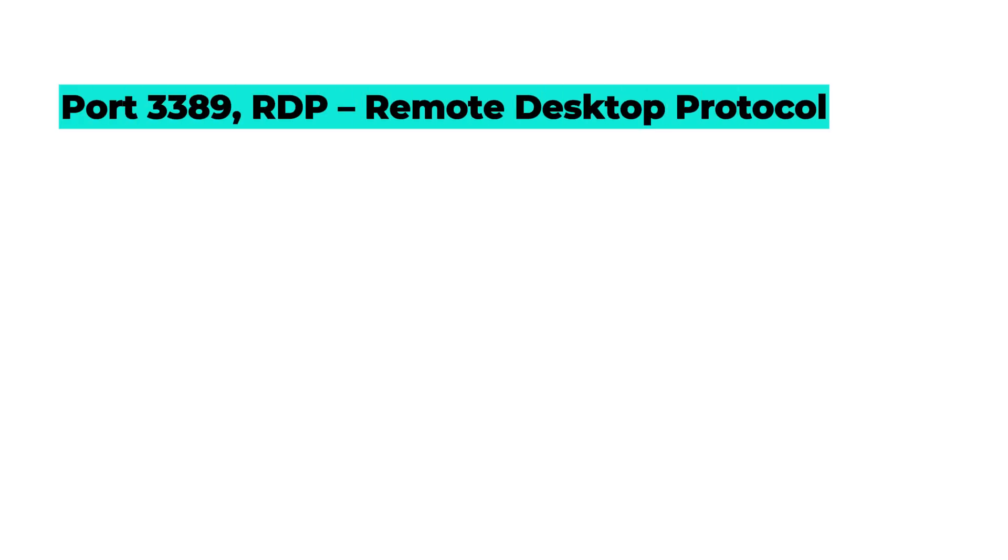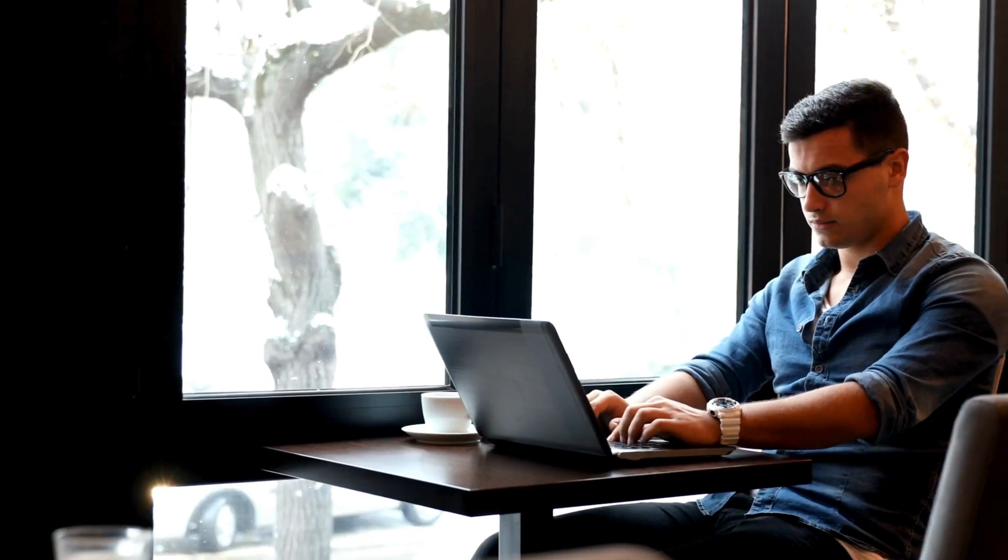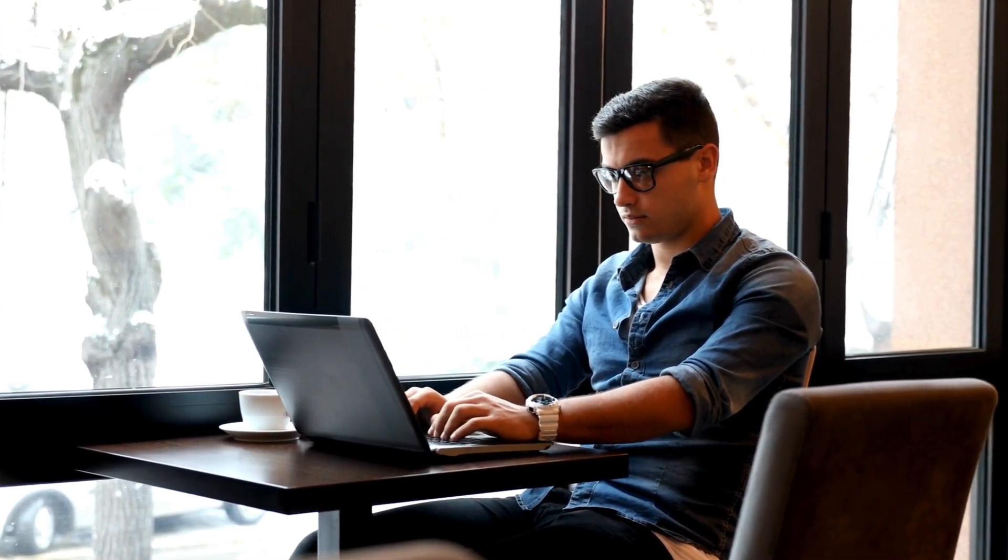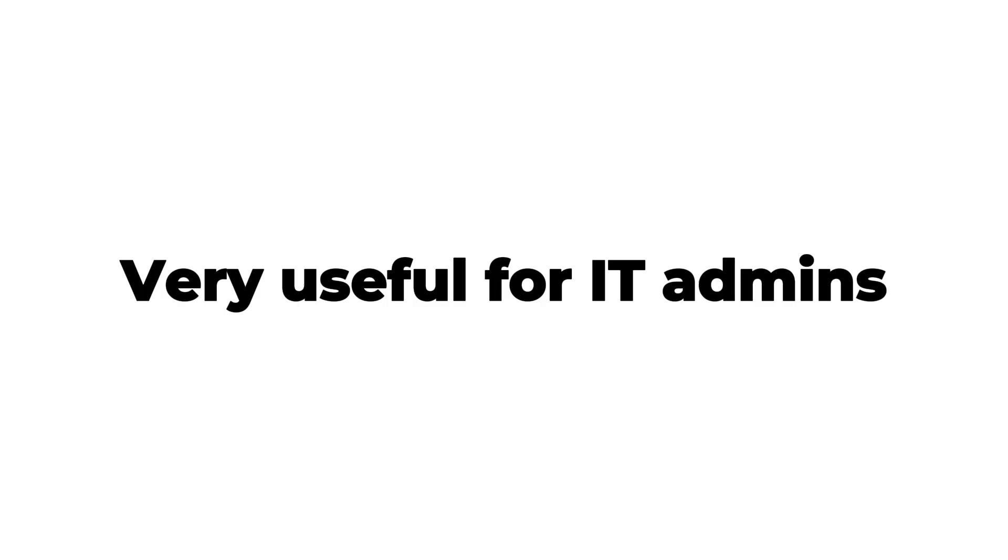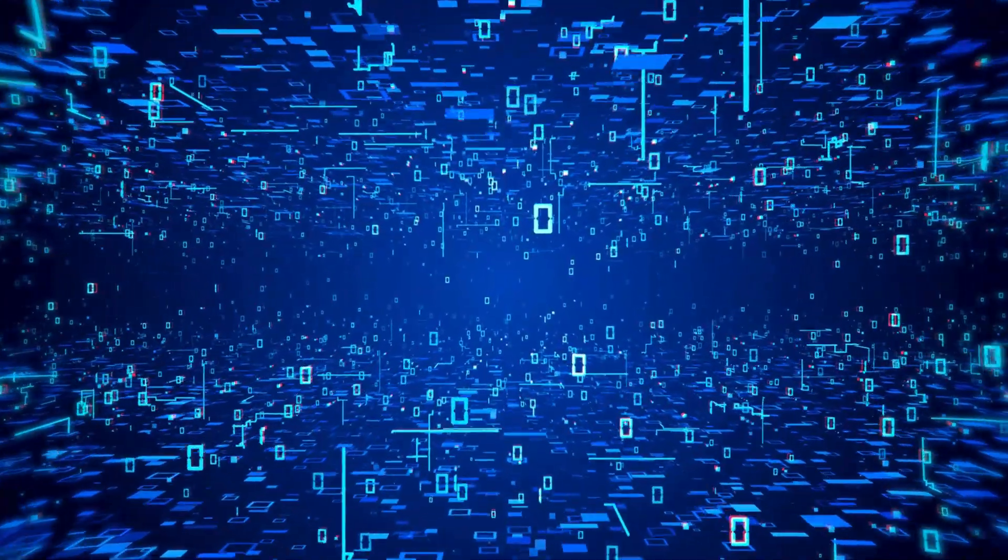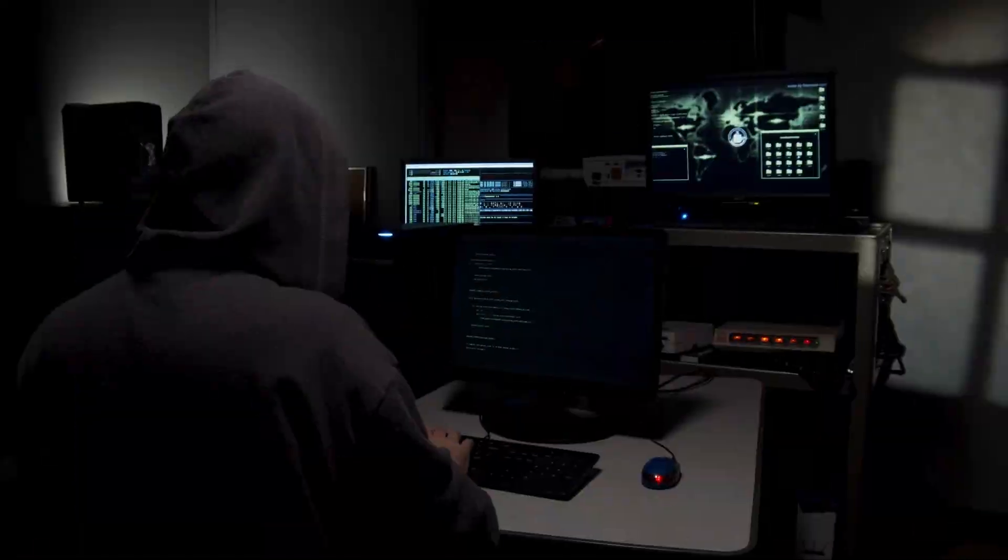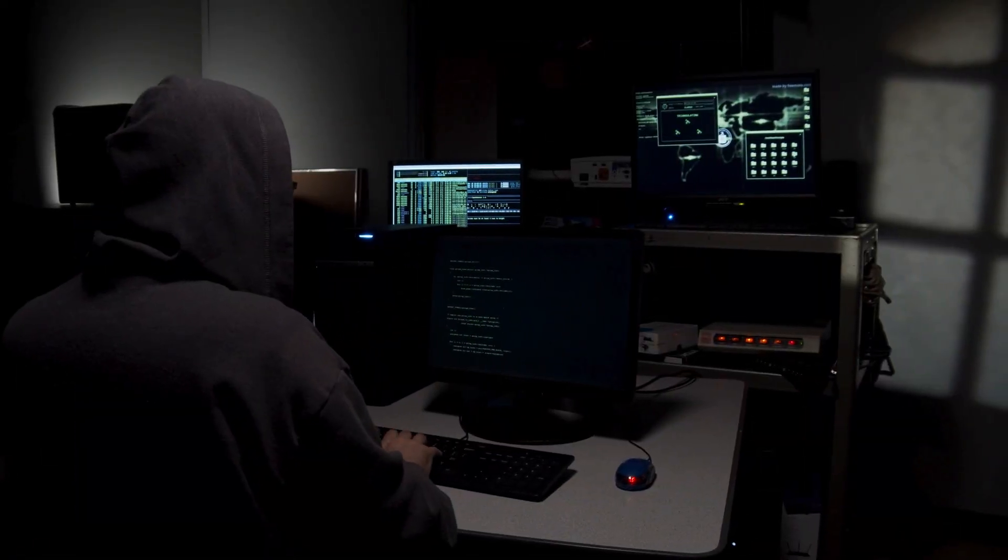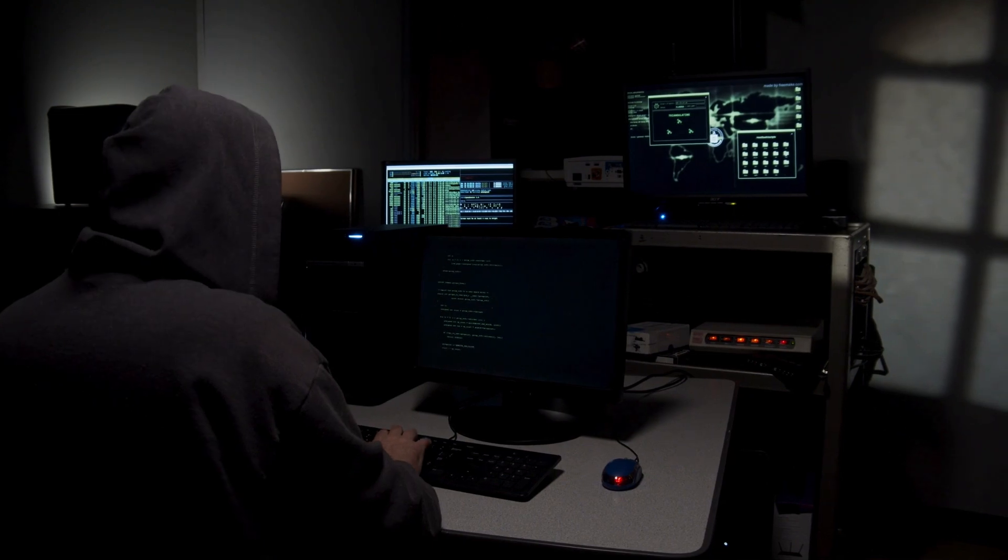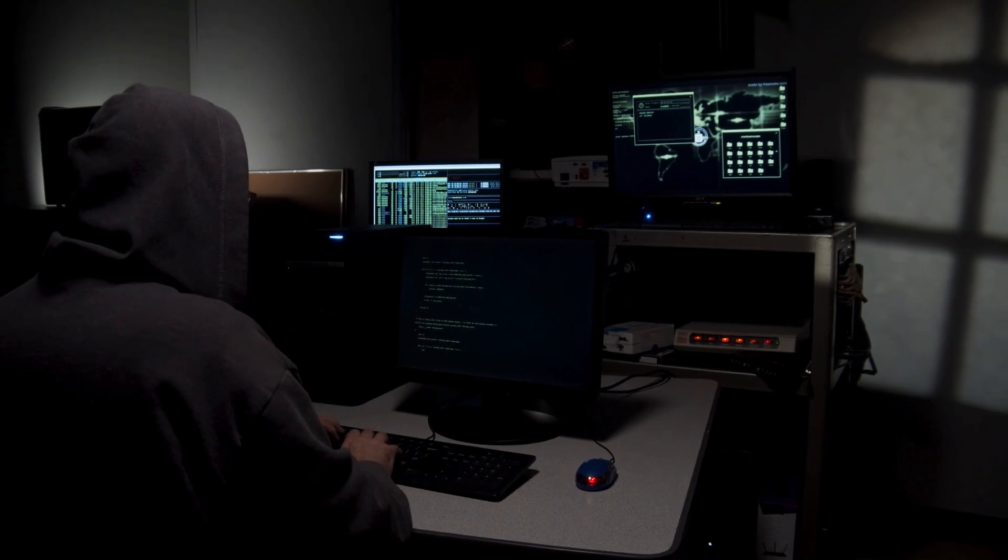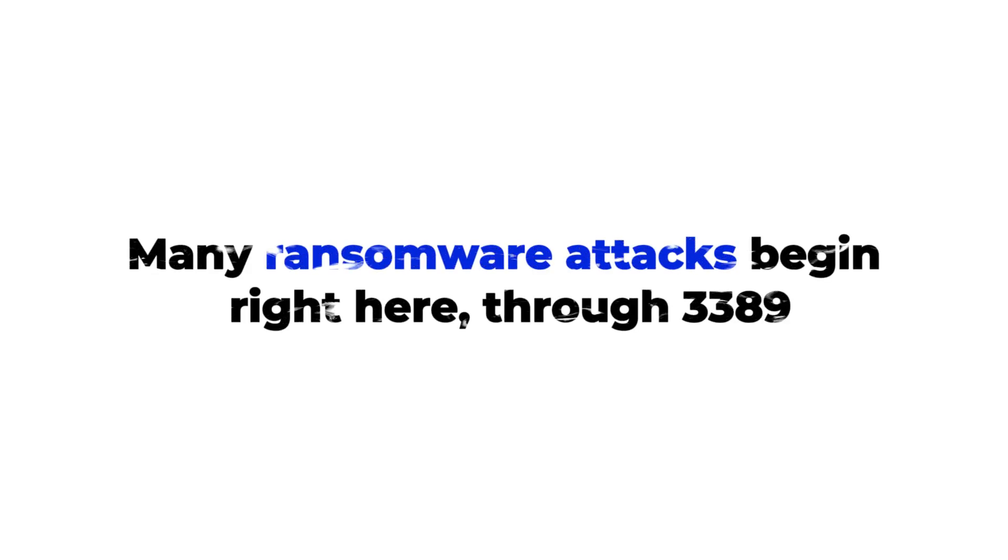Port 3389, RDP, Remote Desktop Protocol. This port lets you control a computer remotely as if you were sitting in front of it. Very useful for IT admins, but when it's open to the Internet, attackers can brute force weak passwords or exploit flaws in RDP to take full control of a system. Many ransomware attacks begin right here, through 3389.